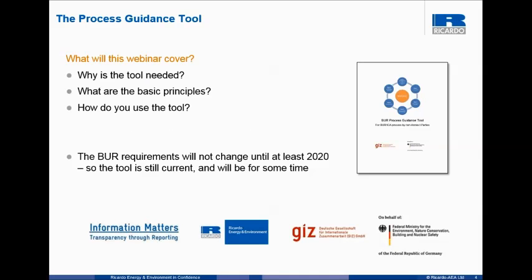Let's just have a look at what we're going to cover in the webinar: the why the tool is needed — I think GIZ have covered that reasonably well — but I'll be stepping through the basic principles of the tool and critically, how do you use it? The tool is going to be certainly current until at least 2020, so have no fear if you learn how to use it that it will become outdated. It will be certainly current for the next two to three years.